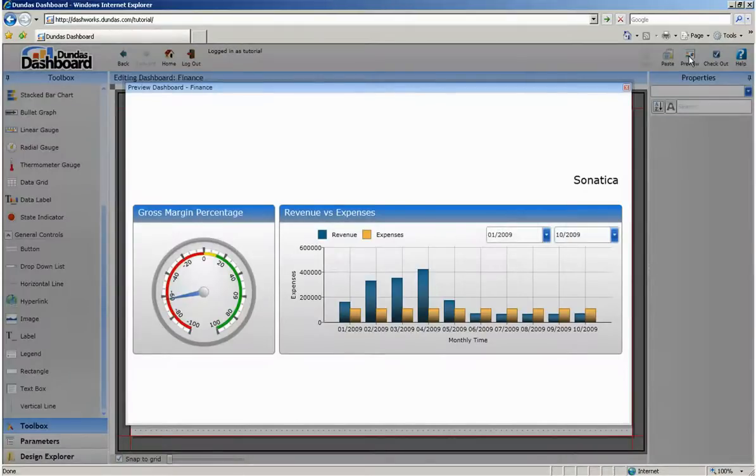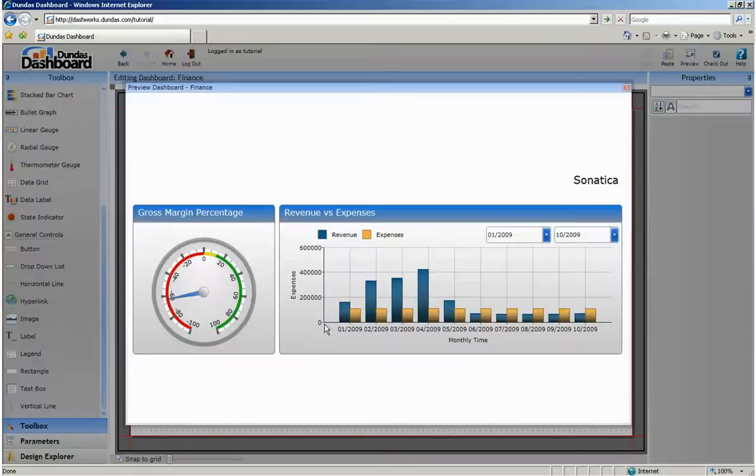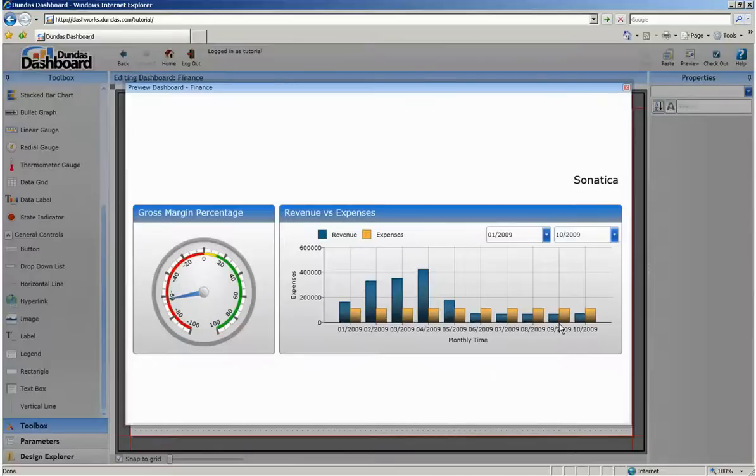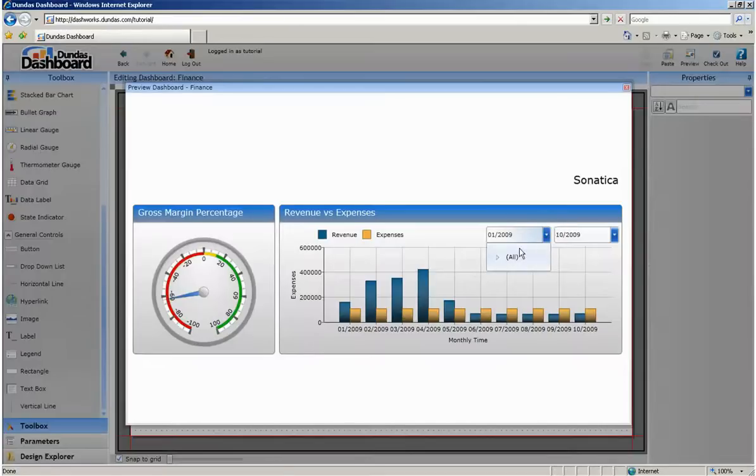You can see the gross margin percentage for the most recent month shows that our margins are actually quite far into the negatives. You can also see this trend reflected in the revenue versus expenses bar chart which seems to show that we've actually been losing money since June 2009.